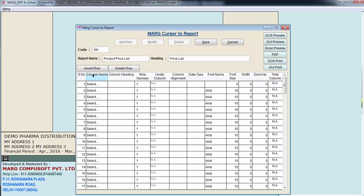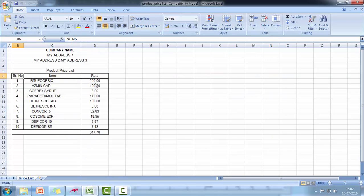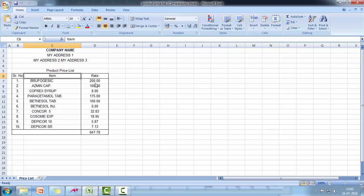Now in column name you will select what do you want the report to show. Like in this one the first column is serial number, the other one is items, and then price.